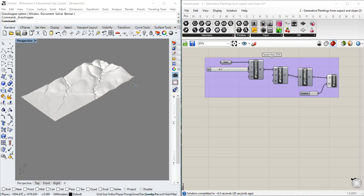Hello everyone and welcome to our new tutorial. In this tutorial of Grasshopper I will teach you how to perform generative plantings using the aspect and slope calculations of a DTM or terrain model.